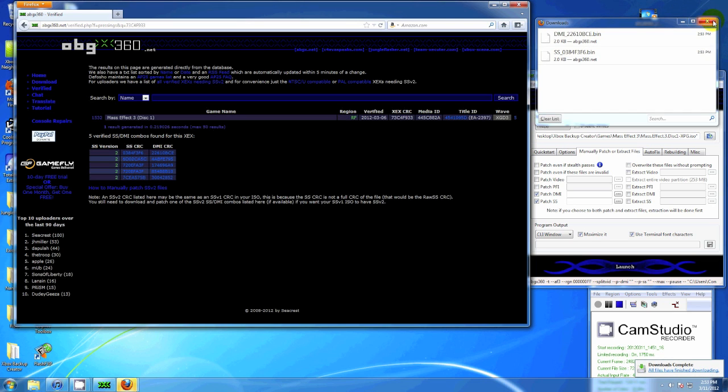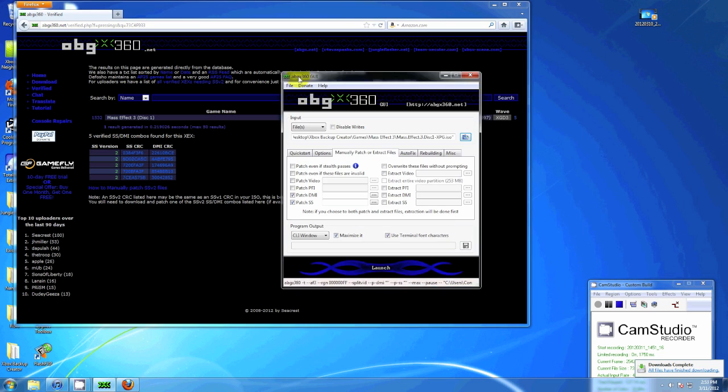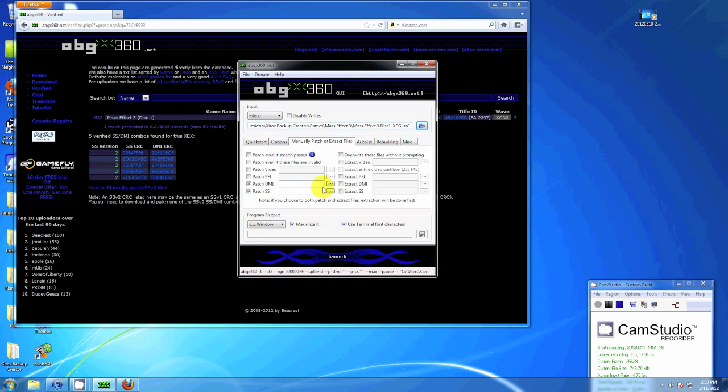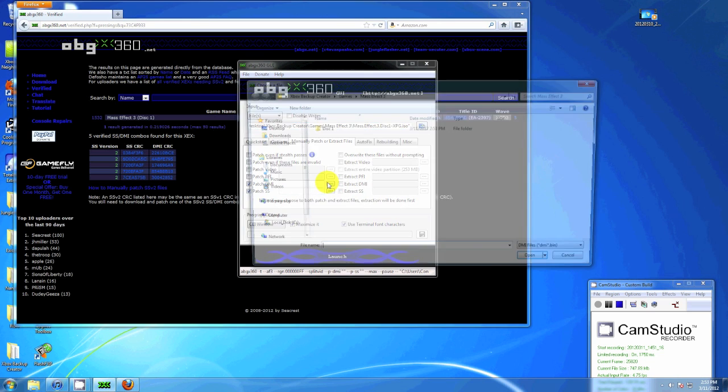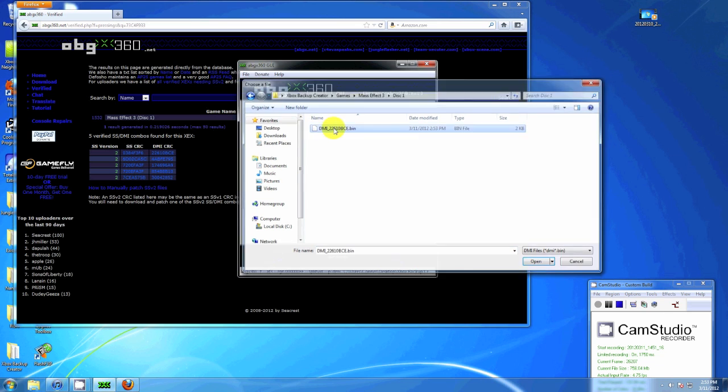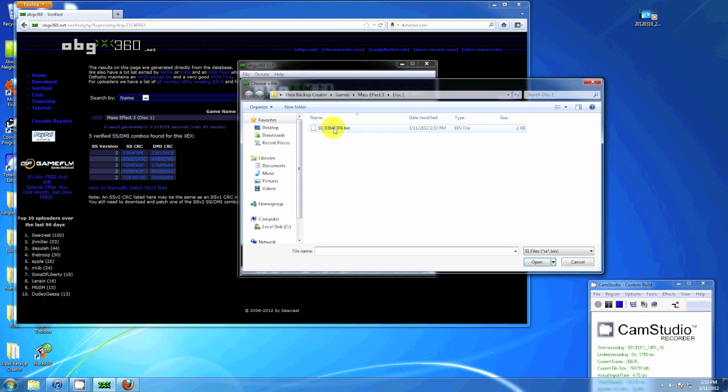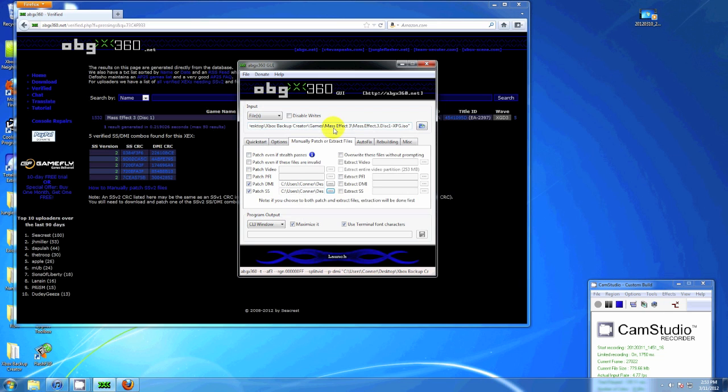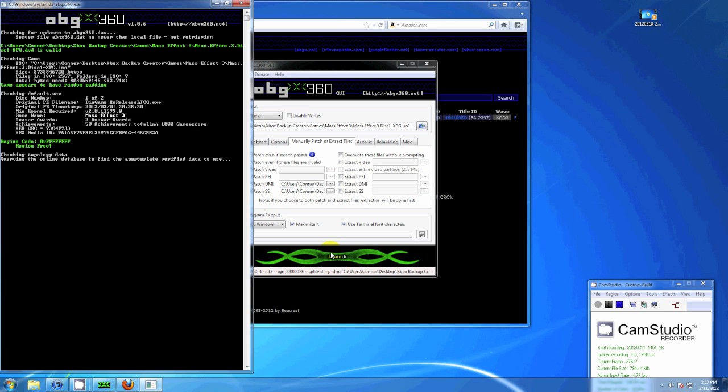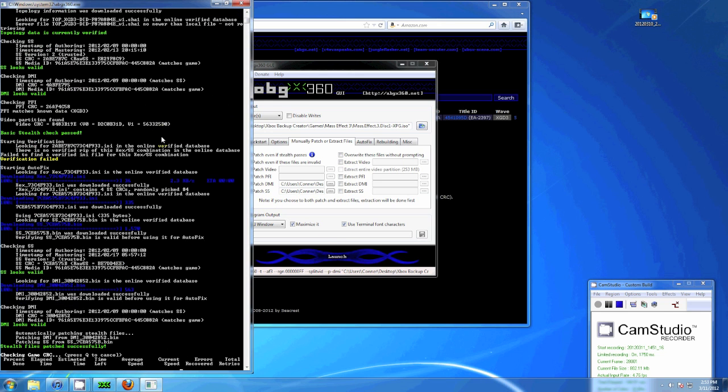Alright, now we got both those downloaded, go back to abgx. You want to go to Patch DMI, find where you saved it, and it should come up. Same thing for the SS file, should be in the same directory. Then you hit Launch, and it should do everything for you.